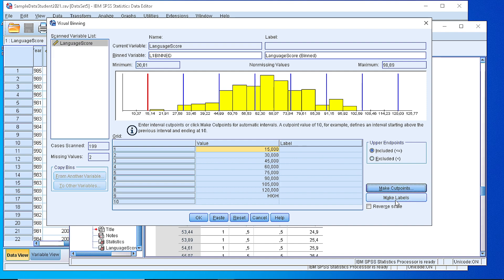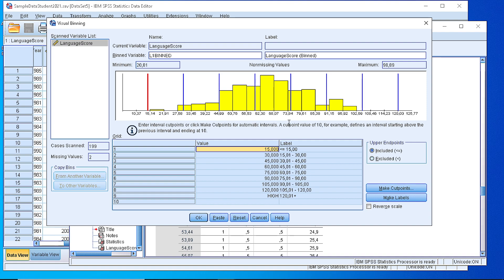If we press the OK button then we will see the automatically derived labels and we can use them later for our frequency table.